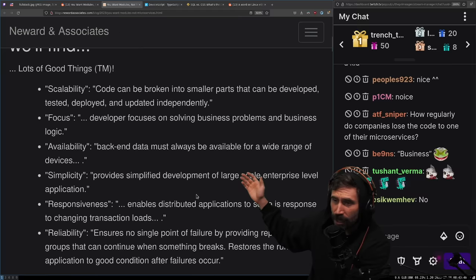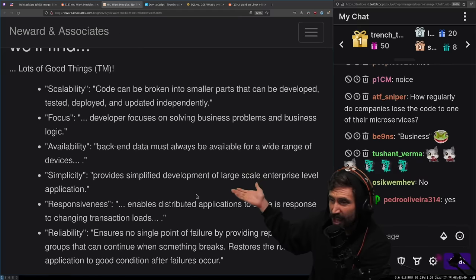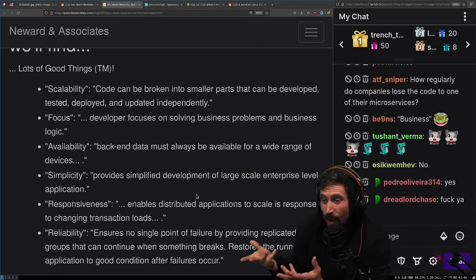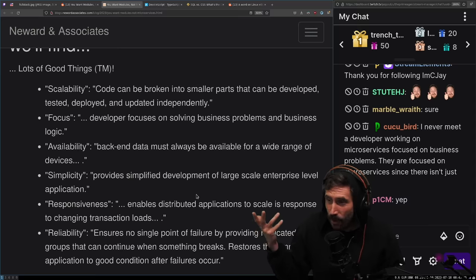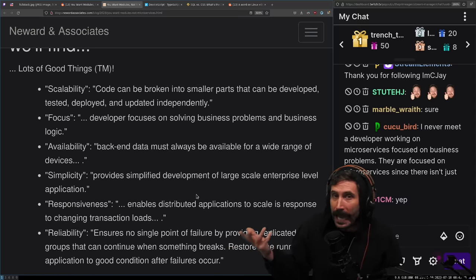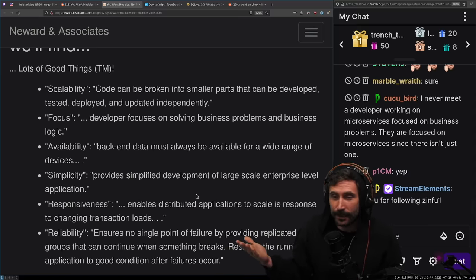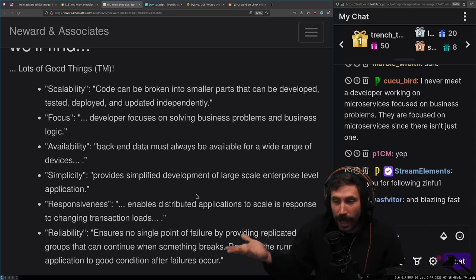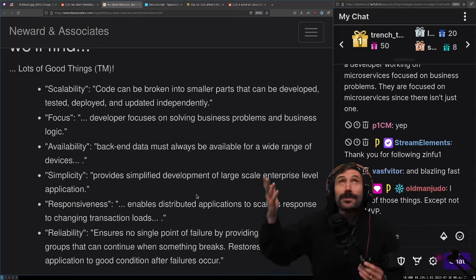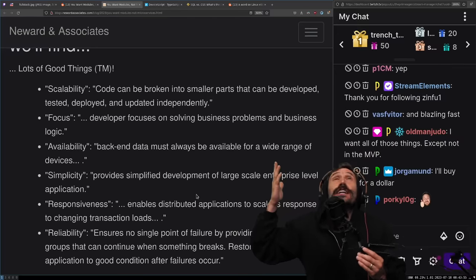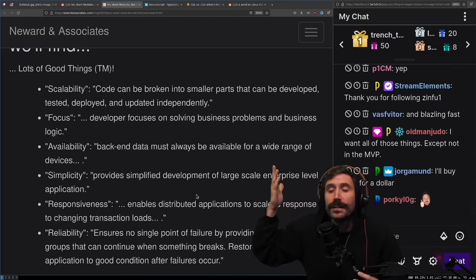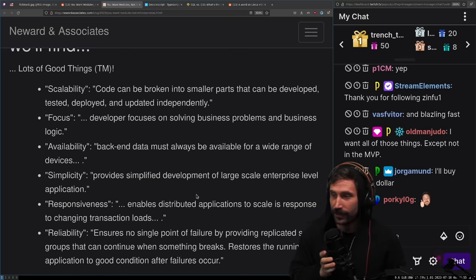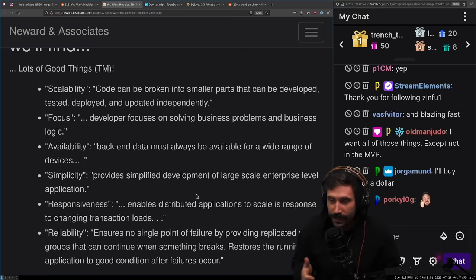Can we all agree we want all of this? If I could just focus on writing business logic, doing the thing I want to do, it would be great. Because you know what 90% of my job is? Not doing my job.